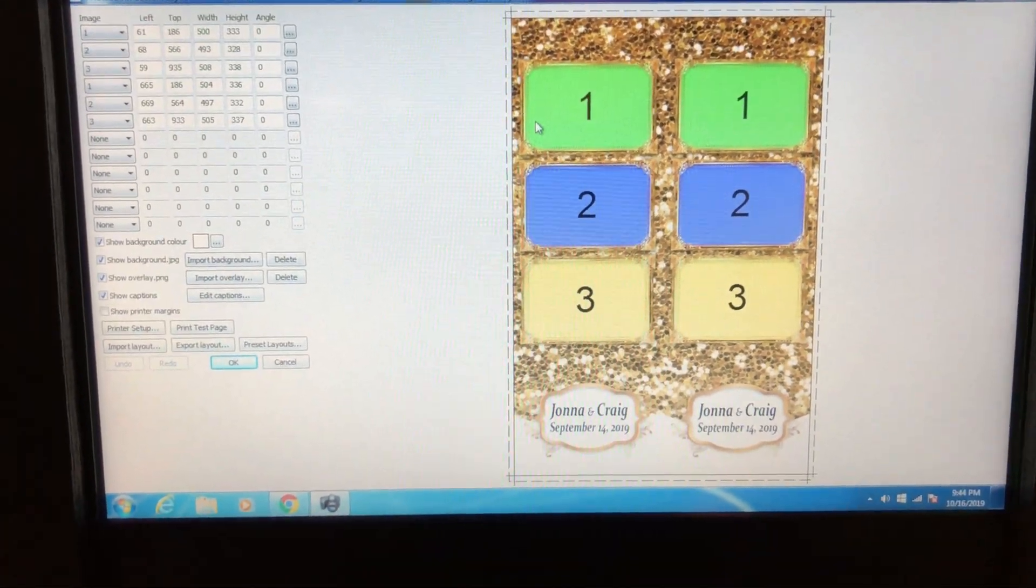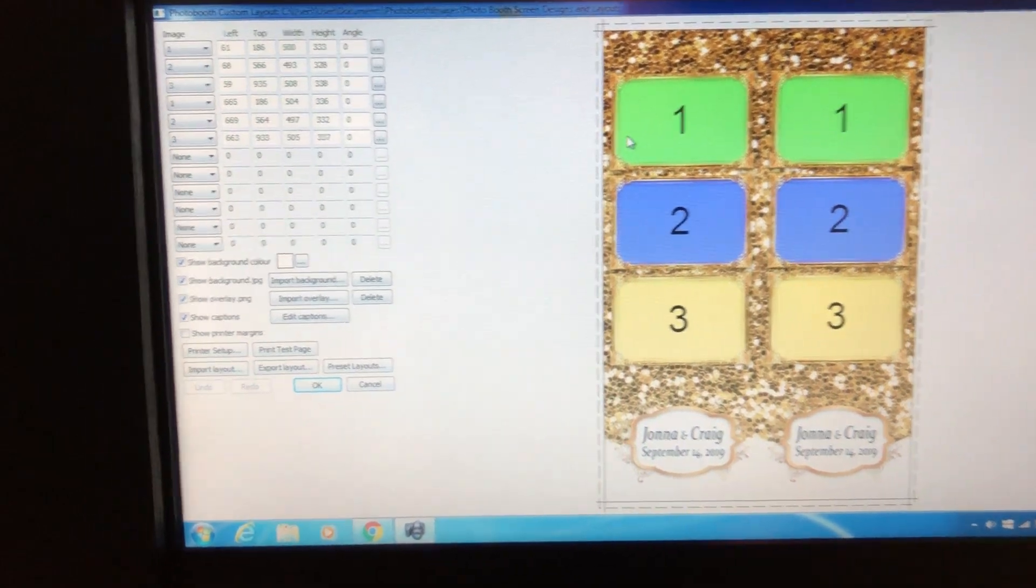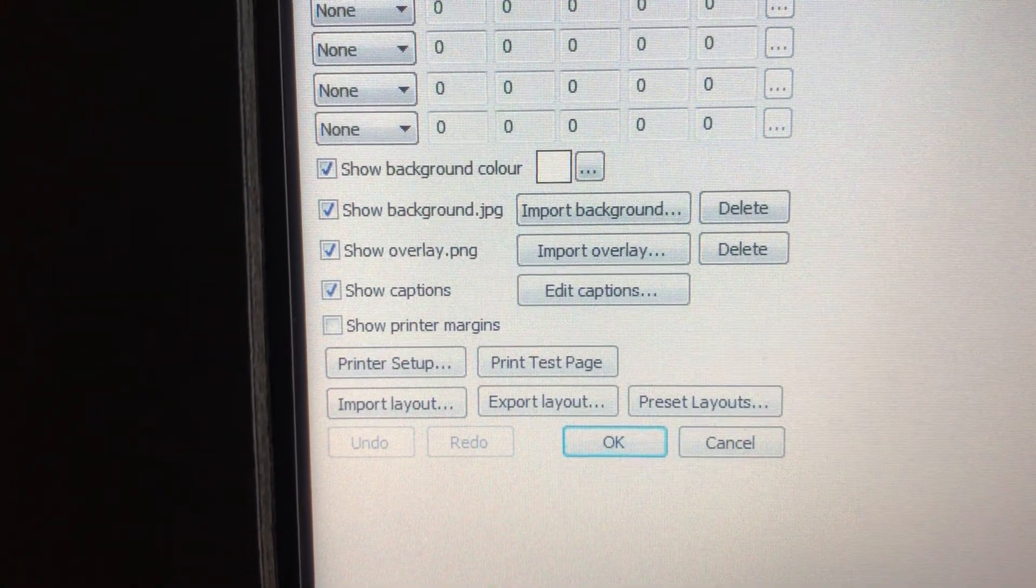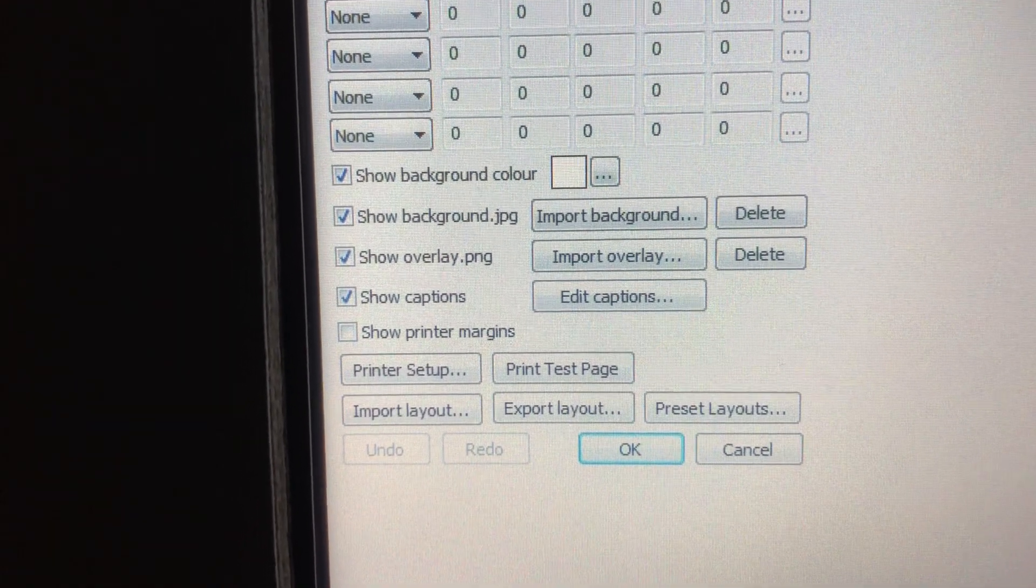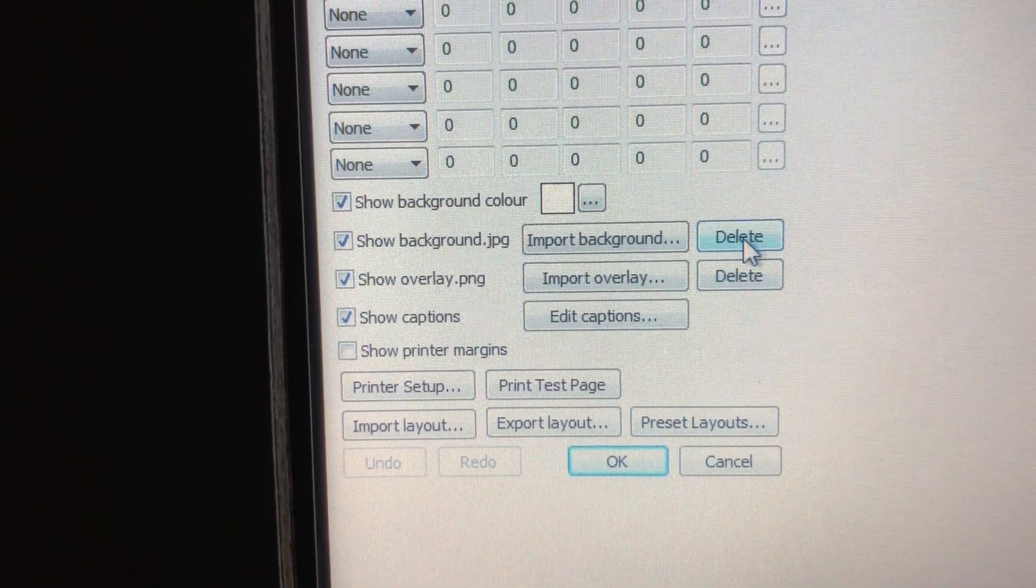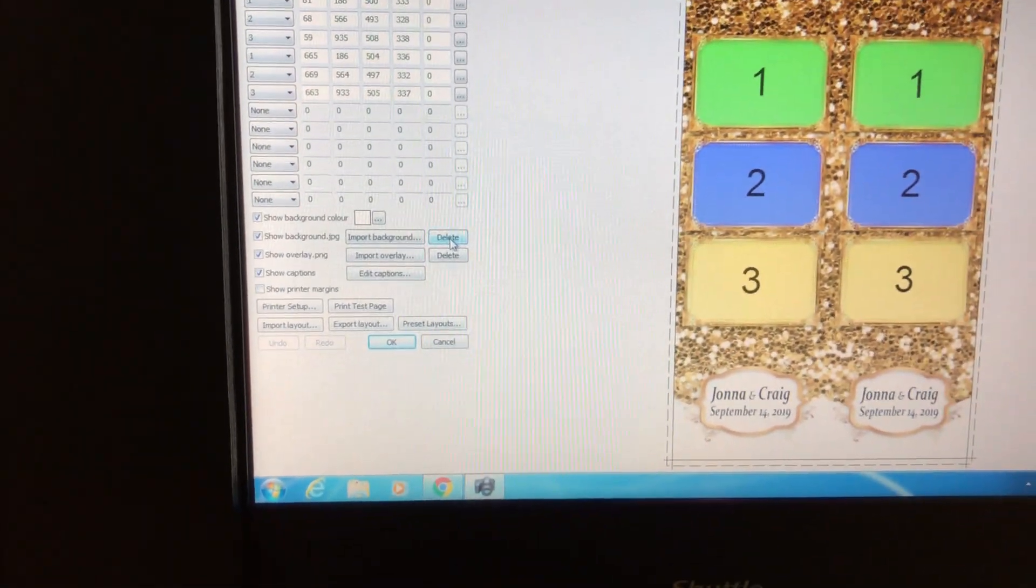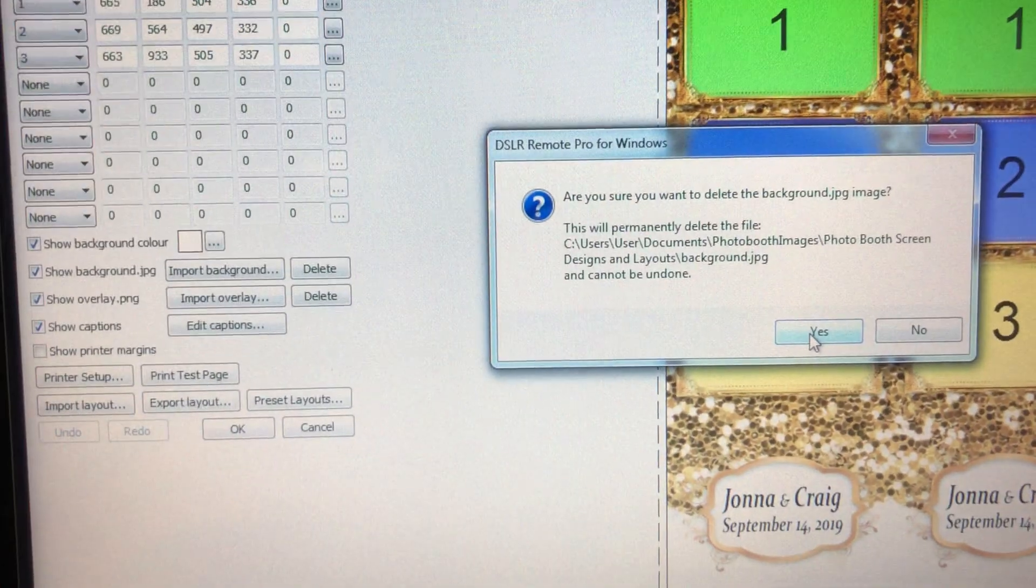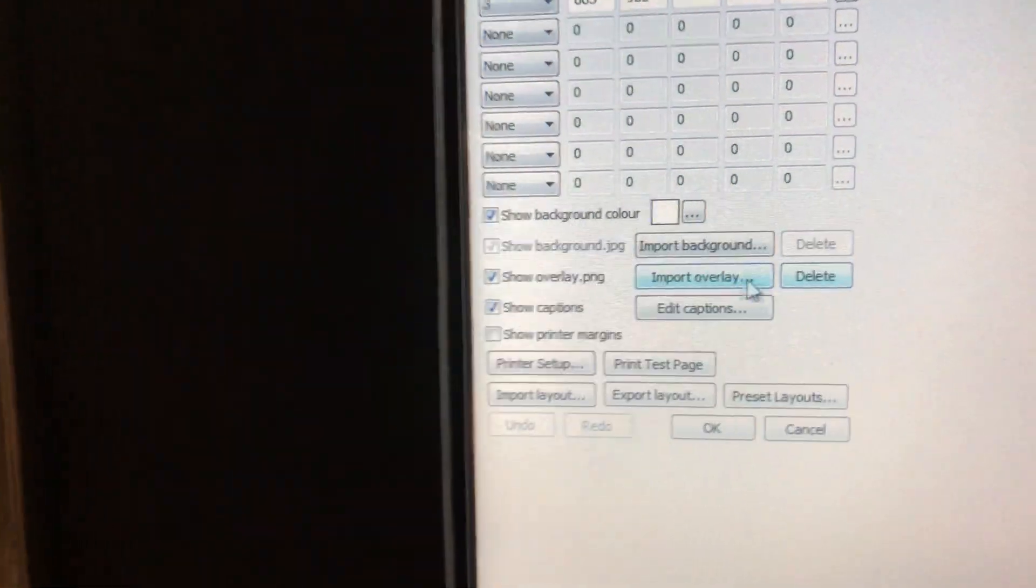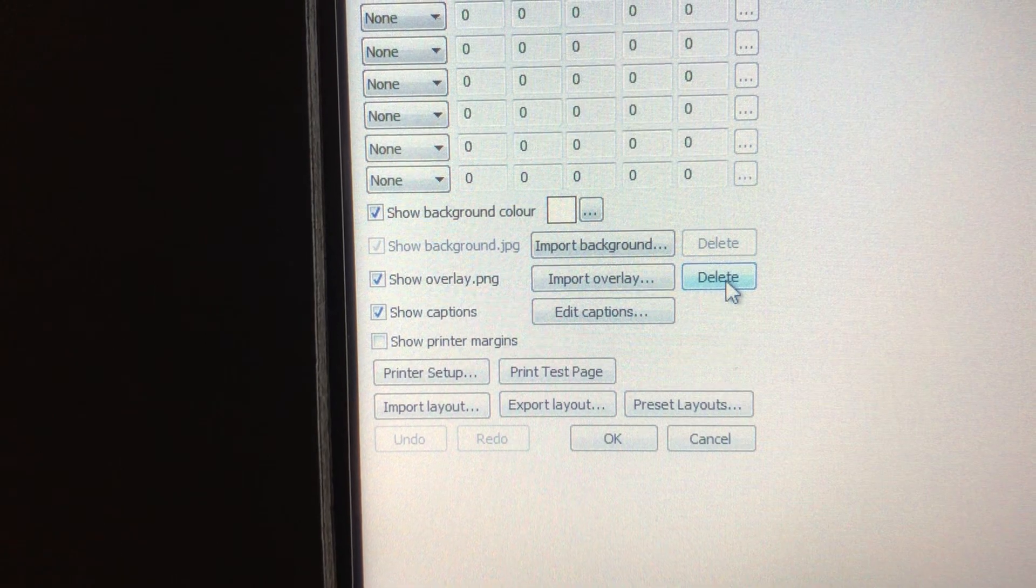We can delete. Come over here, delete our background. When I push that, that will delete your background and click yes. There goes your background. You can come over here and delete your overlay file, click yes, and then you're starting fresh.